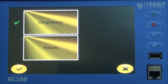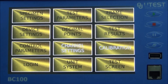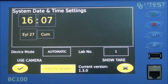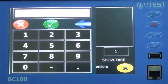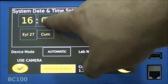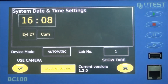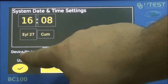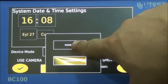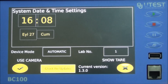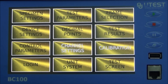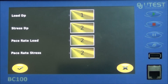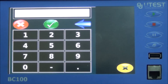Frame selection: the test types can be chosen from this menu. Device settings — system clock and system date: this shows the clock and date information of the previously selected test, and you can change the system clock and date. Device mode: it can be controlled automatically or manually. Decimal point: used for adjusting the number of digits after the decimal point for load, stress, and pace rate values.